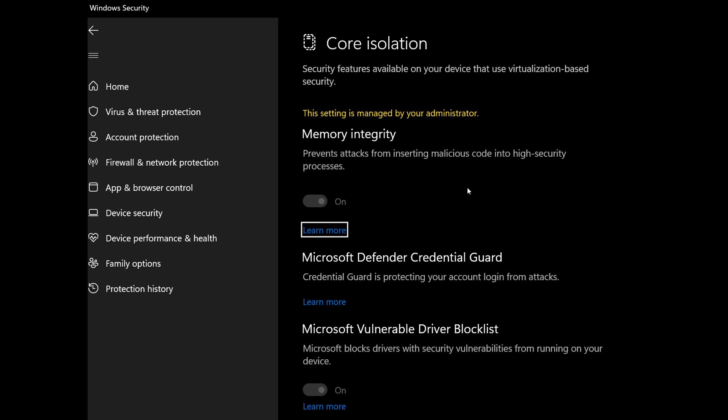Now a lot of the drivers that the vulnerable driver blocklist will block won't be blocked by default. I mean there are a lot of drivers out there that don't have any malicious code injected into them, but the drivers will have to have the following attributes to be blocked by Microsoft's Vulnerable Driver Blocklist in the future when the feature starts rolling out: the driver will have to have known security vulnerabilities that can be exploited, obviously it would have to have malware attached.